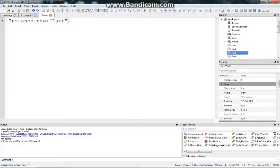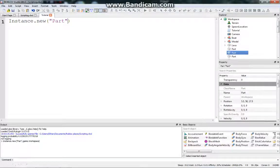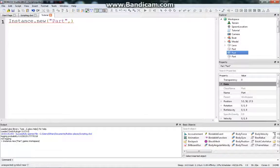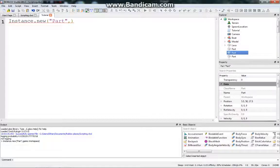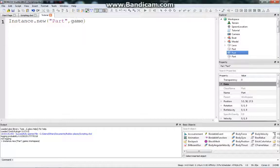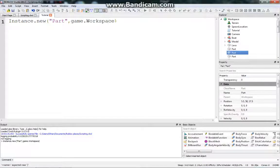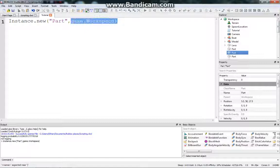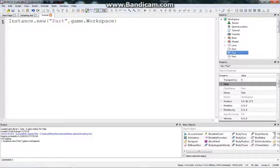And then we put a comma, and this is optional, and we can do this like later, but let's just do this for simplicity. We put a comma, and then we put the parent of the instance that we want. So we're going to set this new instance's parent to game.workspace because that's where we usually put parts. And you can set this to anything else if you want to, depending on your own purposes.